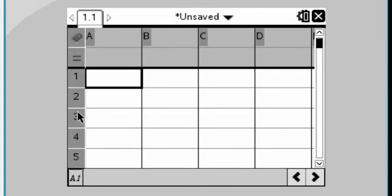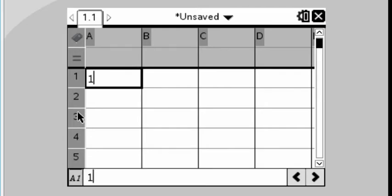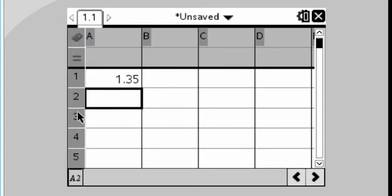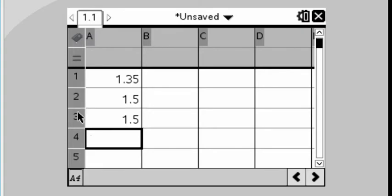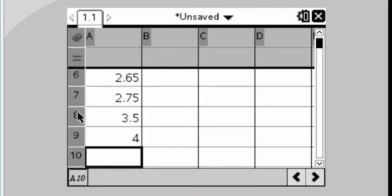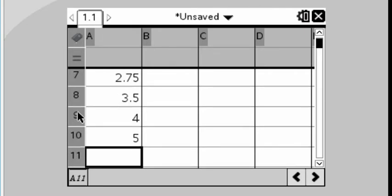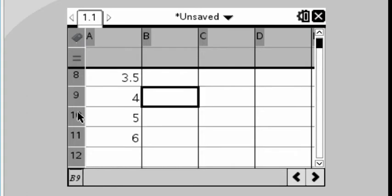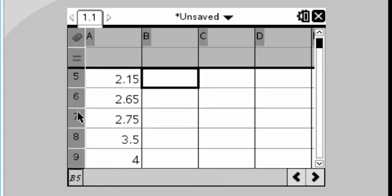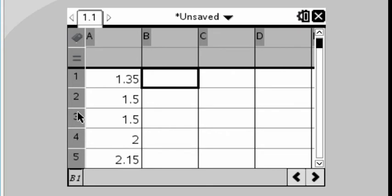We're going to start putting in the data. First, we're going to put in the distance data, 1.35. You can press enter. It'll advance down the next row, 1.5, 1.5, and there are a total of 11. You can put those in on your own. And once you've got all those in, you can use the directional arrow key on the keypad to go back up here to row number 1 and begin putting in the cycle time data.